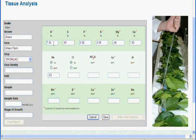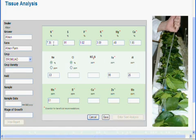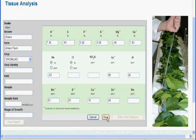These two fields are not required. Continue with iron, aluminum, manganese, boron, copper, and zinc. This one is also not required. After all data has been entered, click Save. This will archive your report and generate your recommendation.